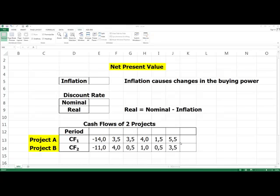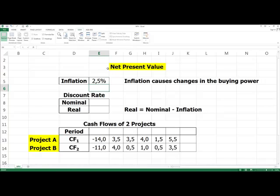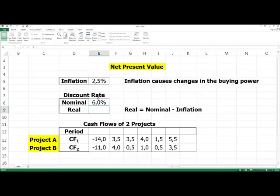In Excel we can easily calculate which project is better. To calculate NPV we need the real discount rate. We want to distinguish between nominal and real discount rates. We can assume some inflationary expectation, for example 2.5%. In one cell is the nominal interest rate before adjustment for inflation, for example 6%. In a second cell is the real interest rate — it is the nominal rate of interest minus inflation.